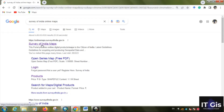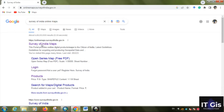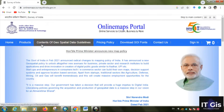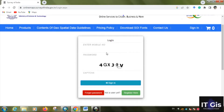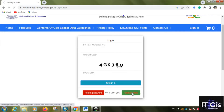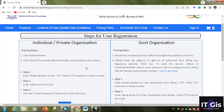Click on Survey of India maps. First of all you have to sign in here. Click on sign in, put your mobile number, then password, then the captcha, then click on sign in. If you have a login ID you can sign in directly. If you don't have one, click on Register. The registration procedure differs for individuals, private organizations, and government organizations.